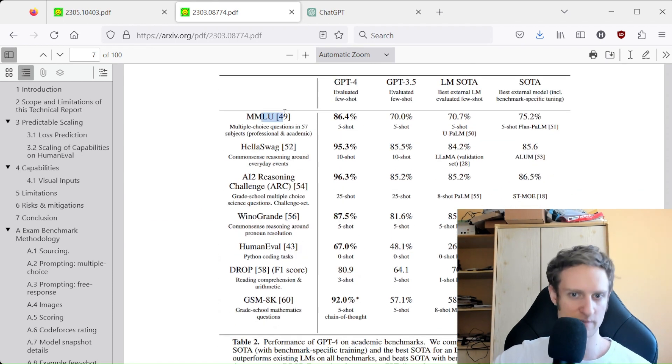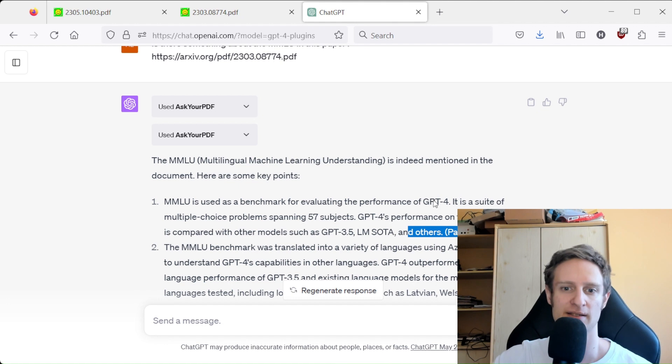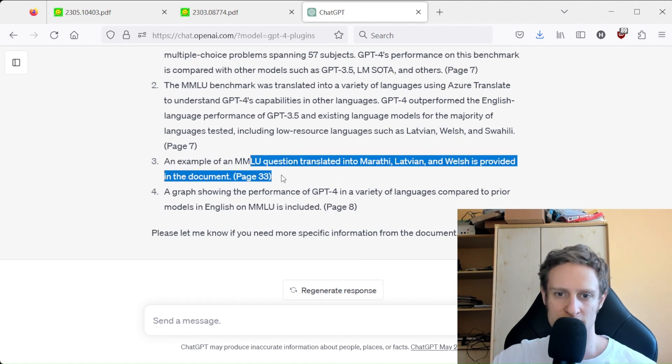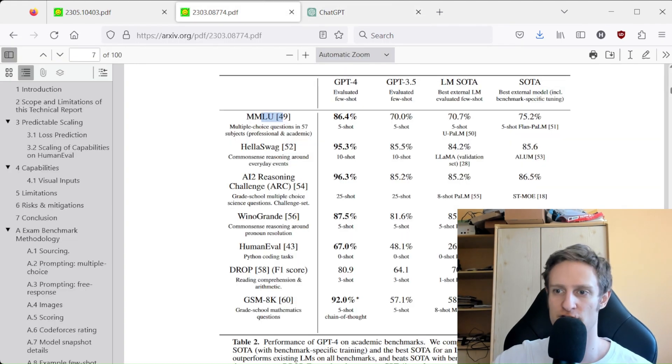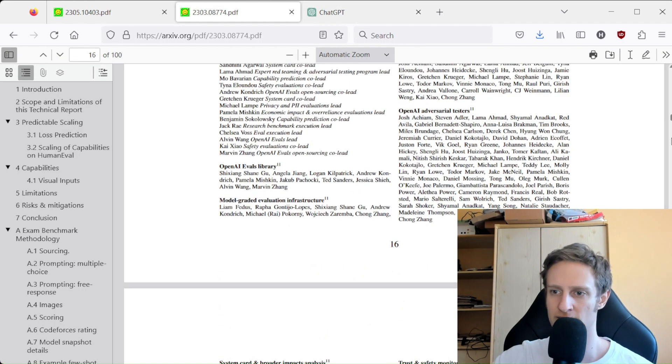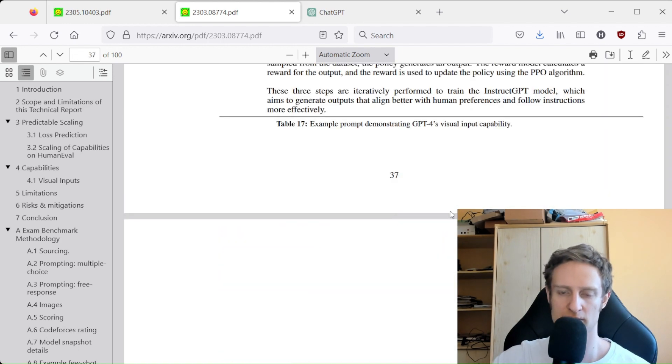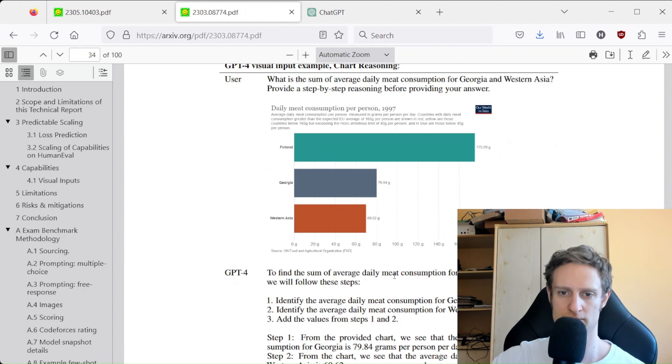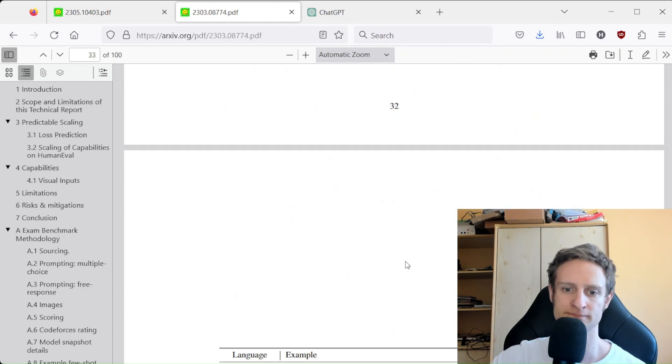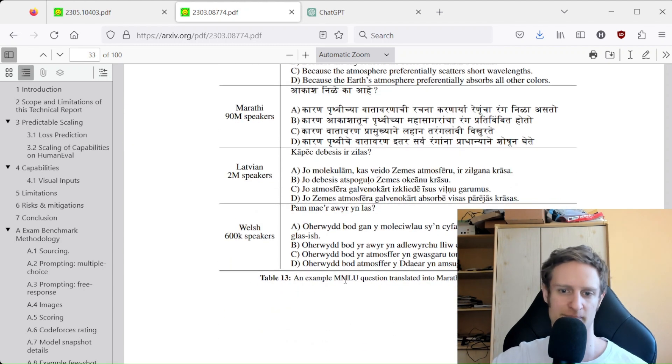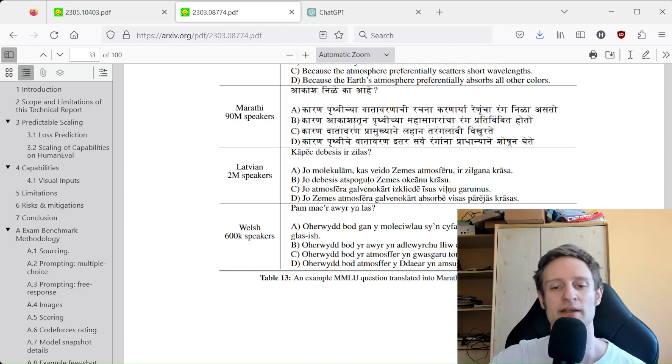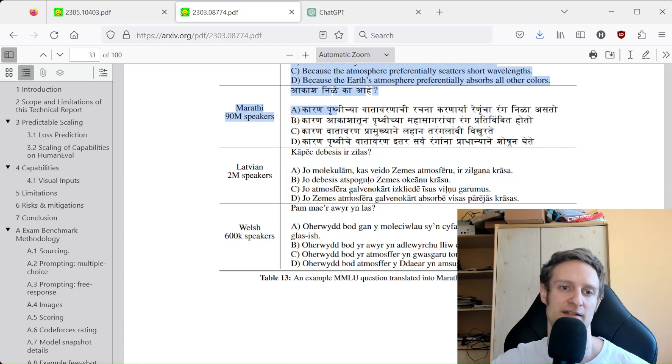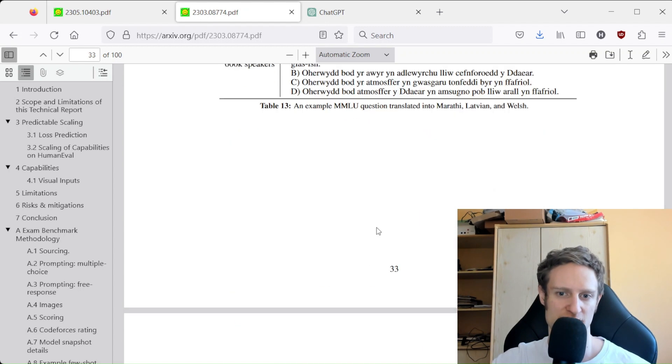And the MMLU is mentioned, and then it even mentions something here on page 33. And yes, it again mentions the MMLU, and it is clearly outside of the context window. I mean, it's 33 pages already—that's certainly more than 8,000 tokens.